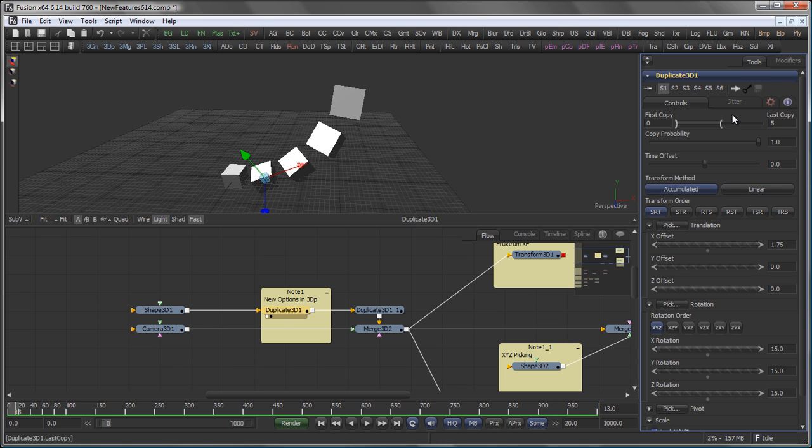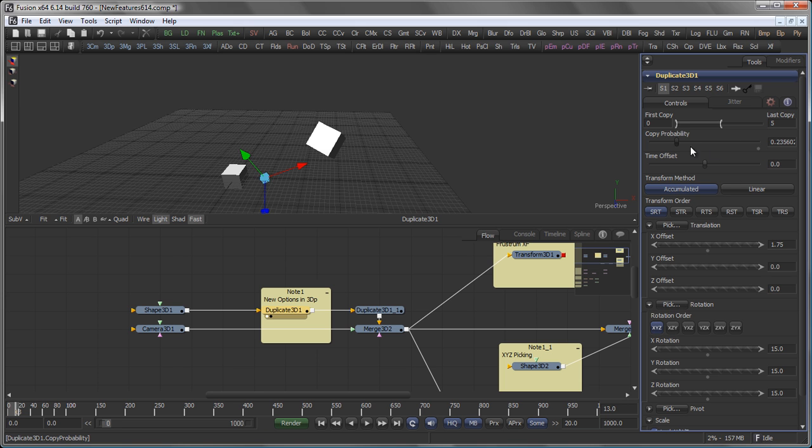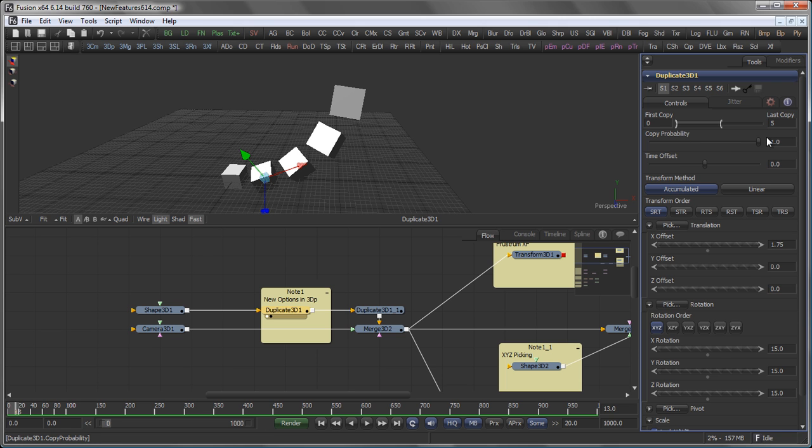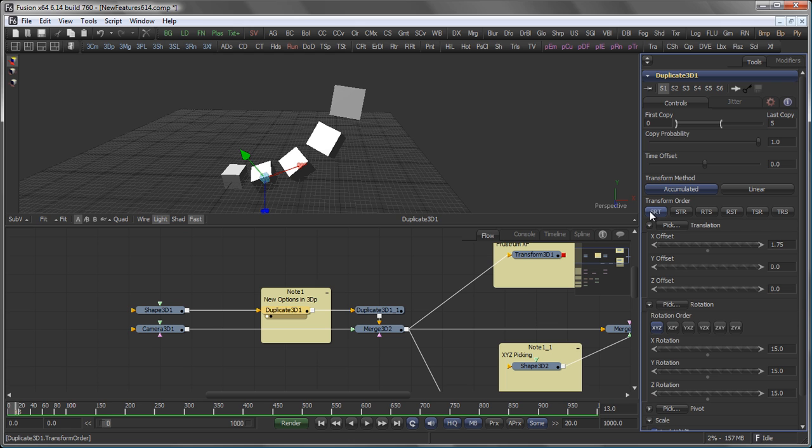You will also see the Copy Probability slider. This is basically a random value that determines how big the probability is that a copy of any given object is created. You will also see buttons for the transform orders. So the default order is Scale, Rotate, Transform. First the object is scaled, then it's rotated, then it's transformed.